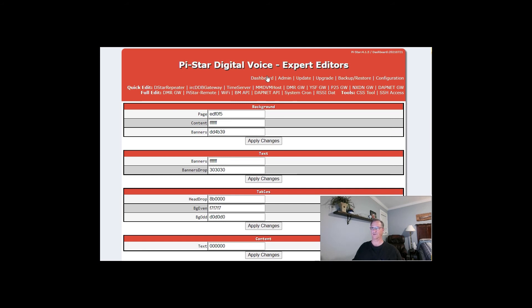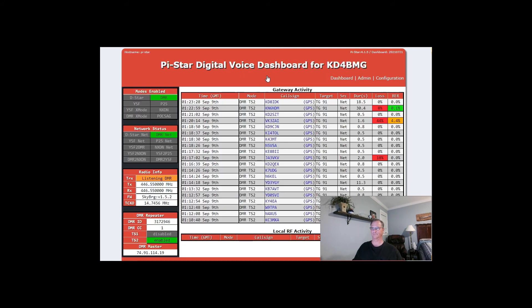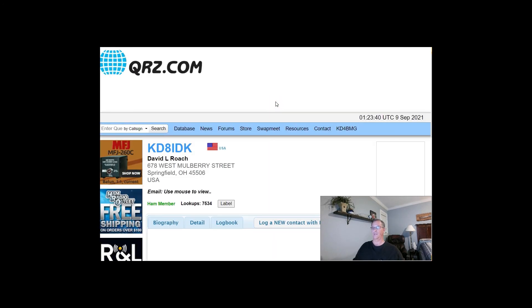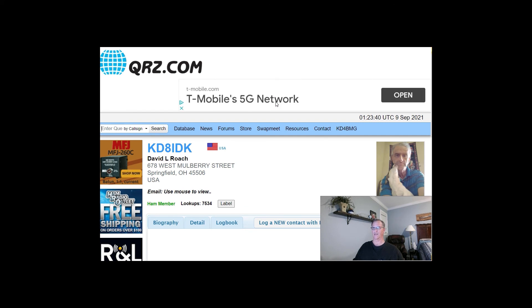All right. Let's go back to our dashboard. Now let's go look at Kilo Delta 8 India Delta Kilo. And there we are at QRZ.com.